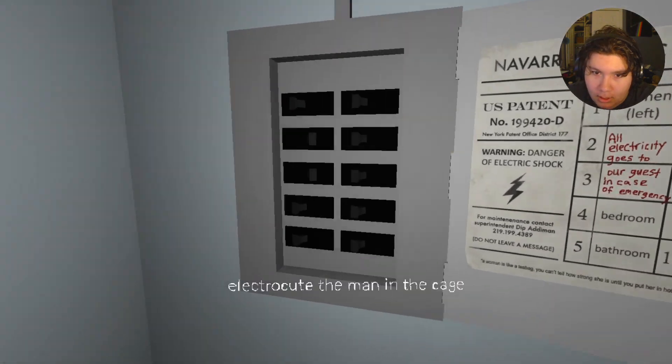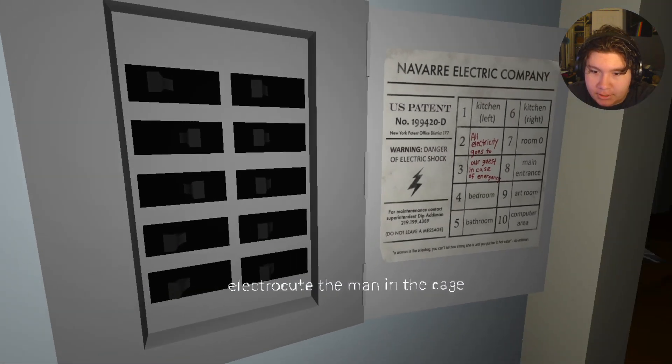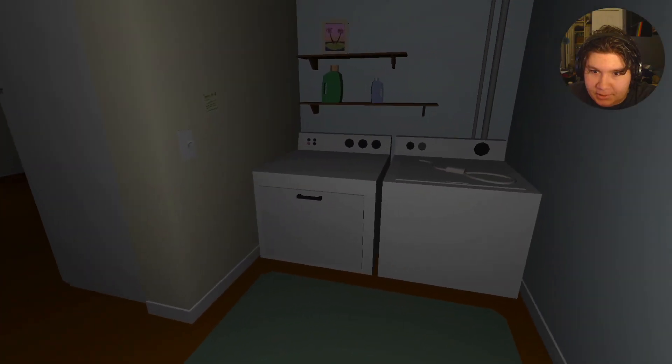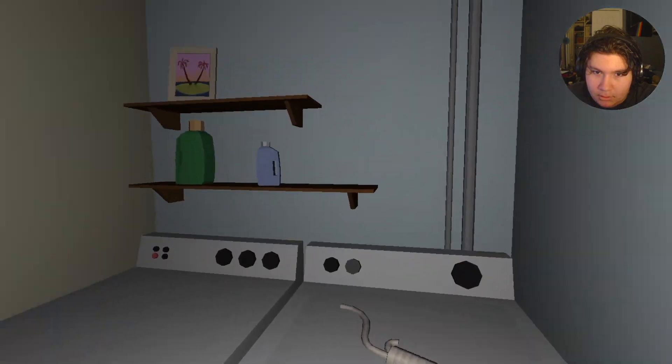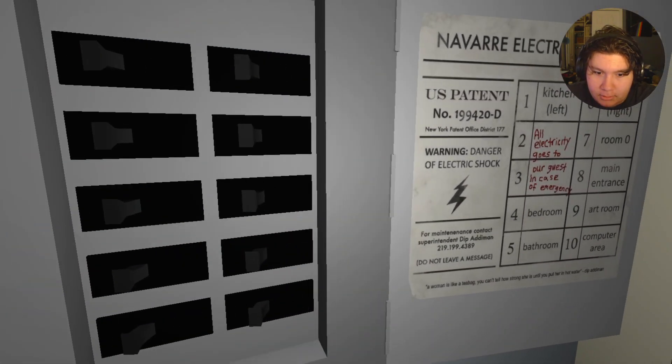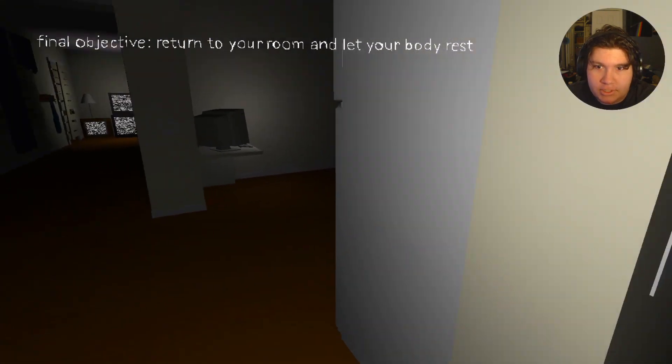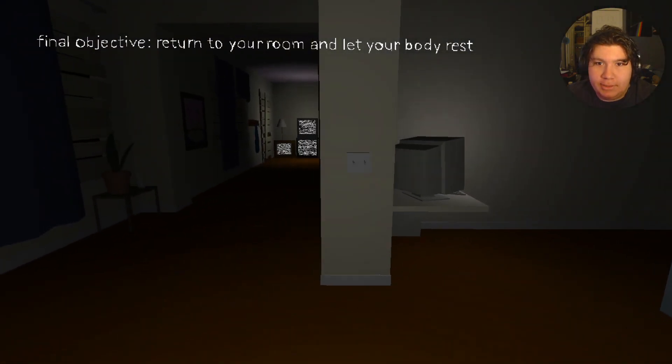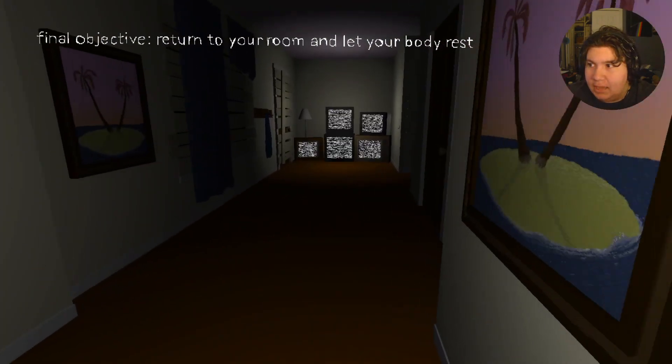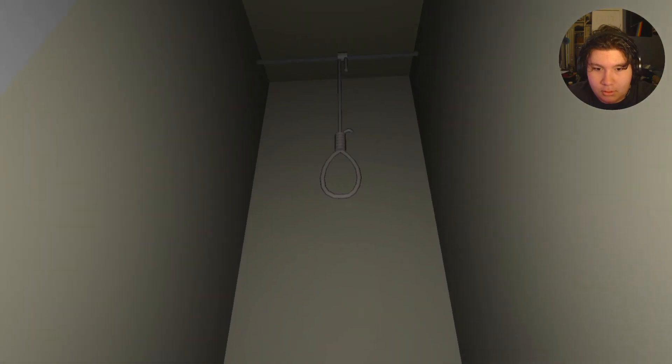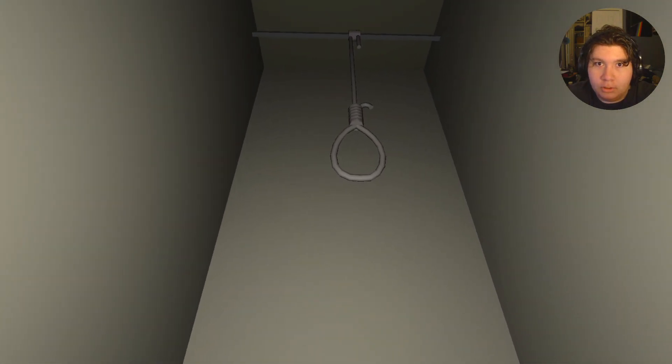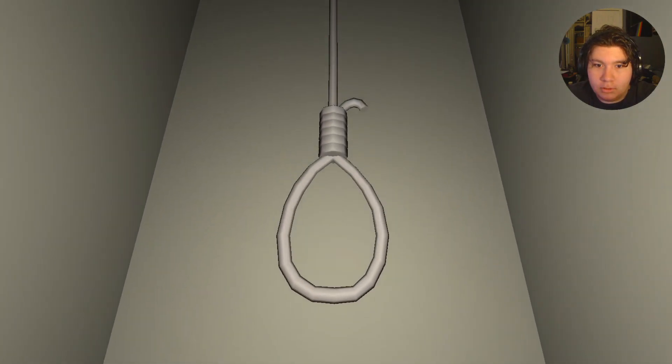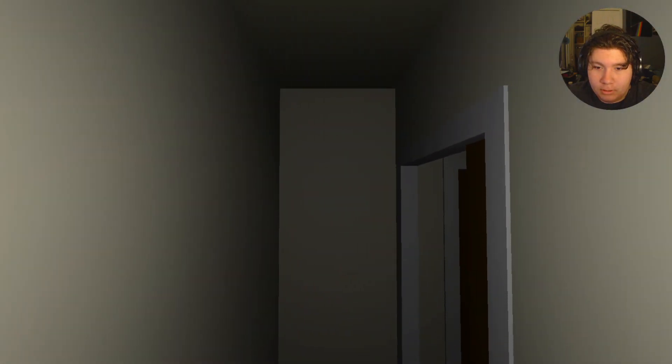Electricate the man in the cage? Oh. Yeah, sure. Return to your room and let your body rest. Okay. Oh. Here we go.